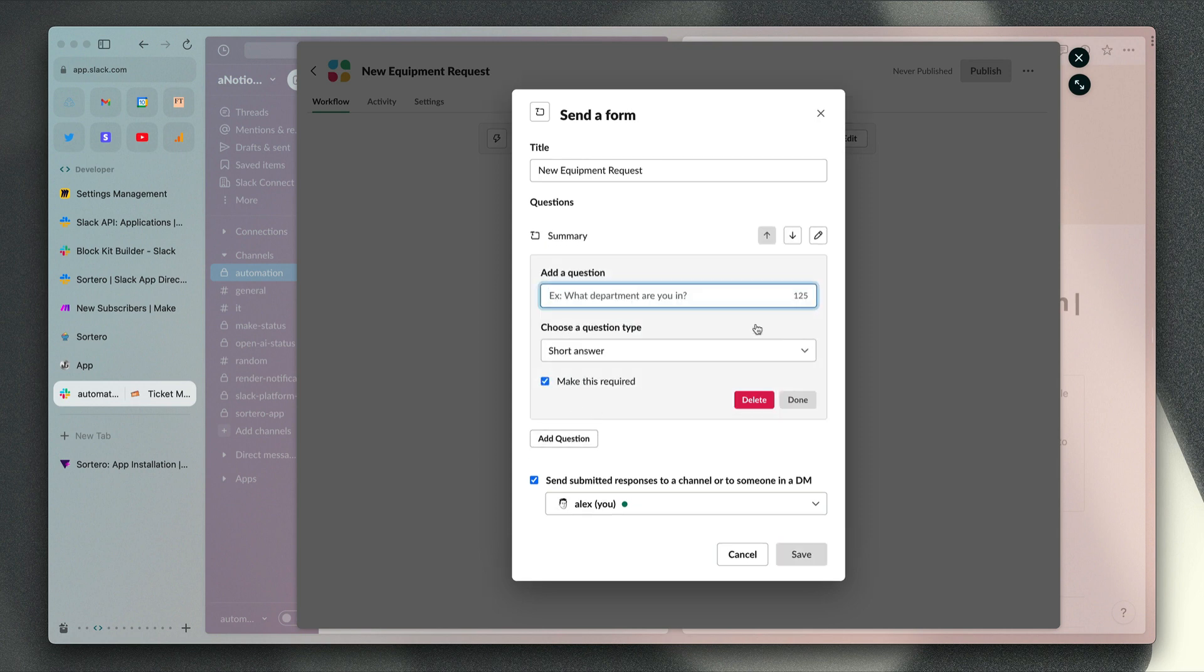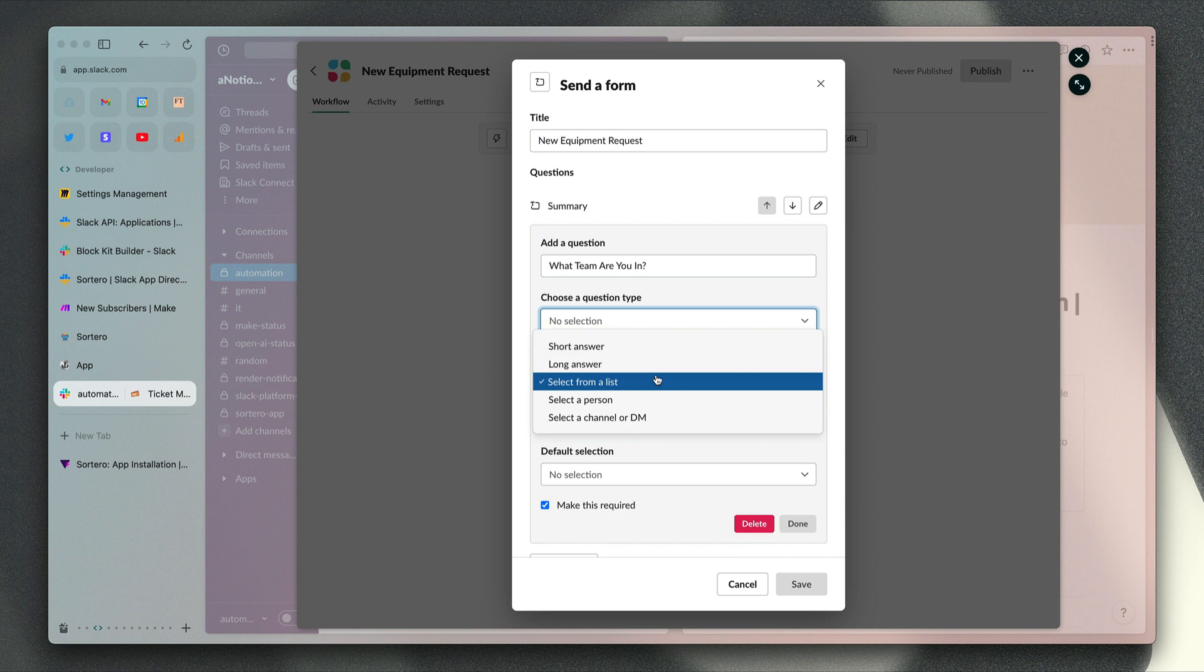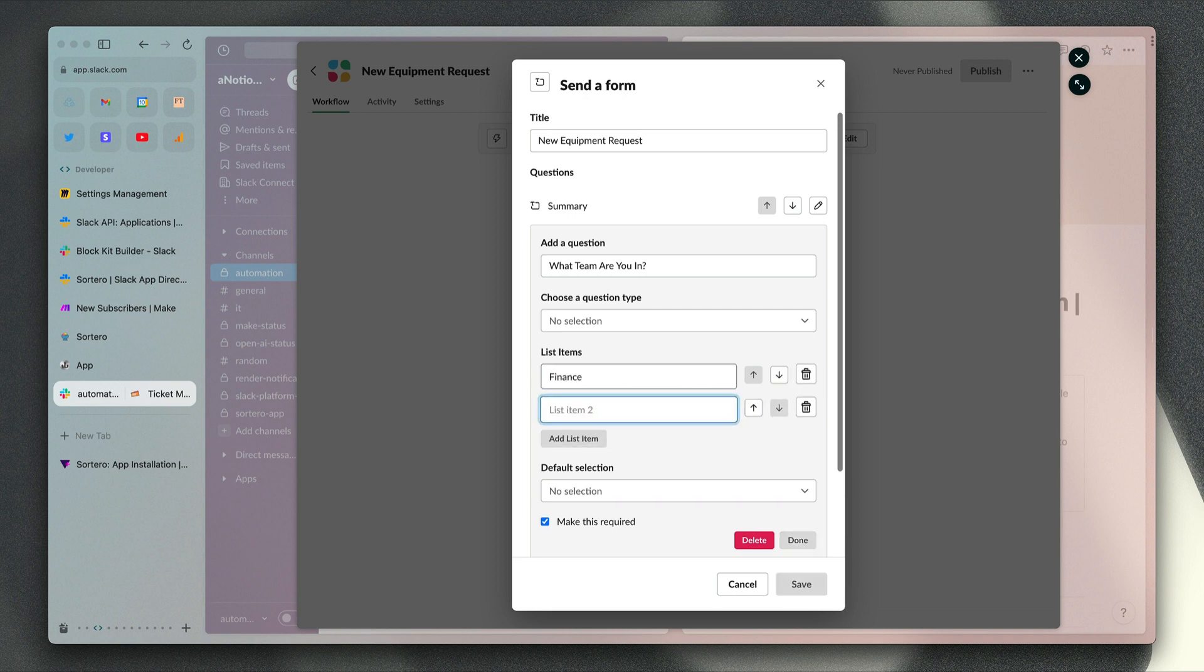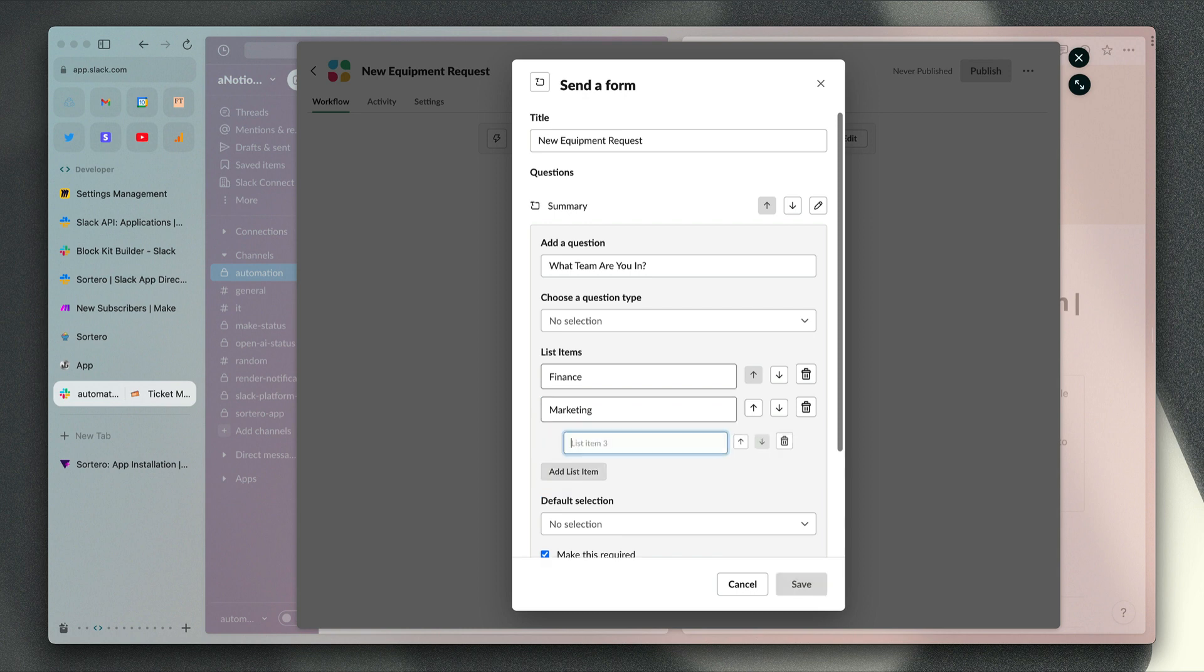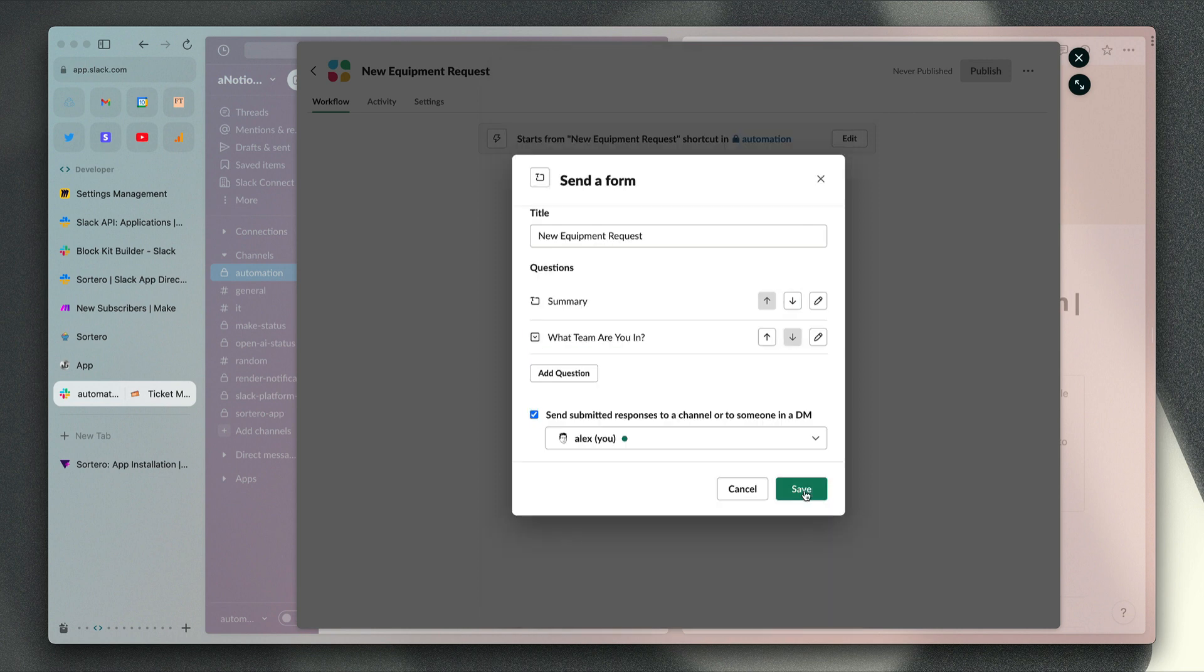Then if we add another question, we can add what team are you in. Here we're going to choose the select from a list option, and we just want the options here to match up with the options in our Notion database, so they would be finance, marketing, or sales. We can turn off the option to make that required in case those list of options aren't suitable.